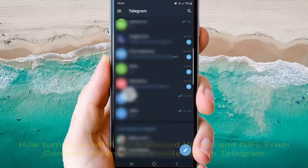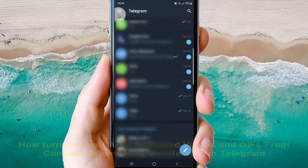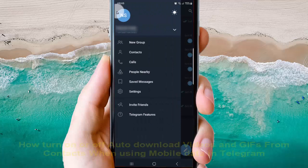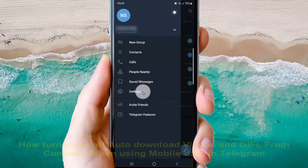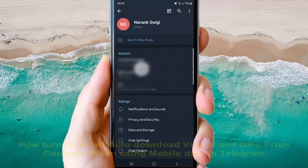And then tap more icon or three-line icon, select settings.